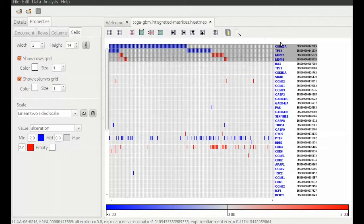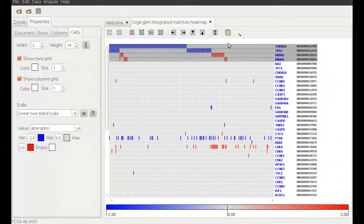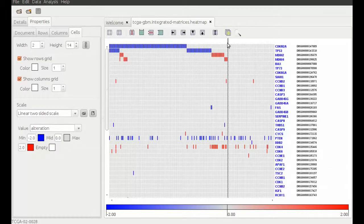As you can see, the selected genes are altered in a mutually exclusive way. It seems that to alter this pathway, it may suffice to alter one of those four genes.